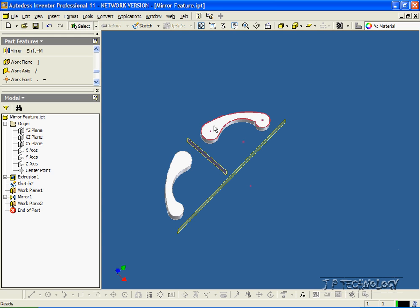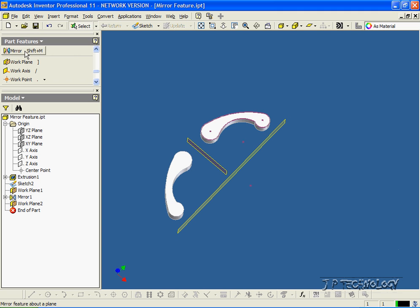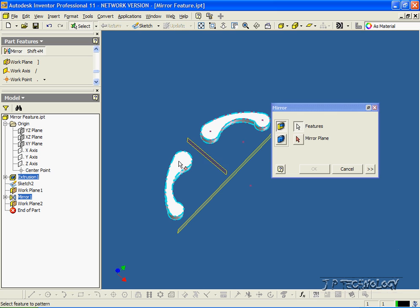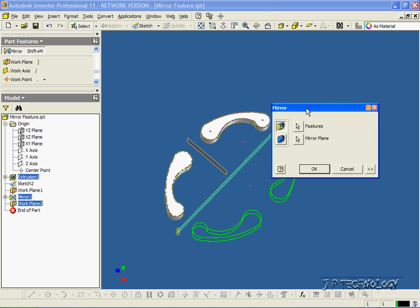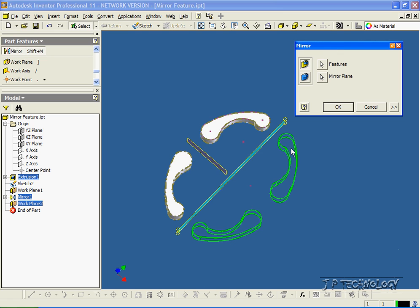And now we're going to mirror this feature and this feature along this plane. So let's click Mirror. We'll click each feature. Then we'll choose the plane, and we'll choose this plane here. And we can see in the preview that we are mirroring those two features, and that's what we're going to get.